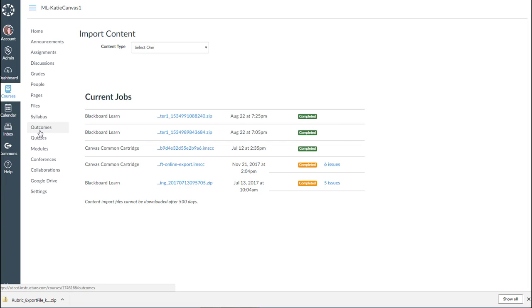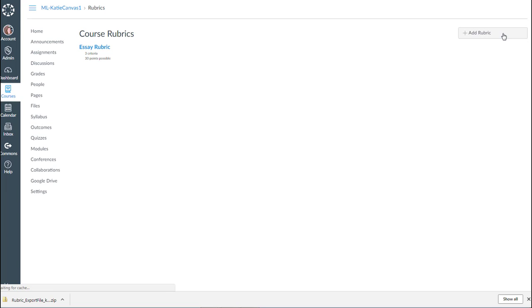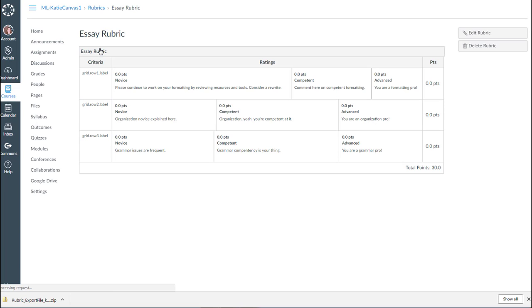So now when I go over to Rubrics, and I get to my rubrics by going to Outcomes, and then Manage Rubrics up here in the top right. Now I've got my essay rubric. Get very excited, and I think, yay, that's awesome. It all worked.